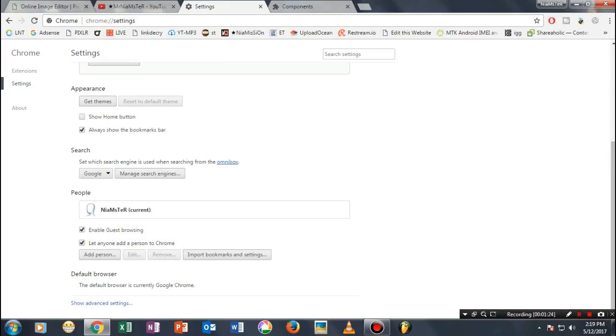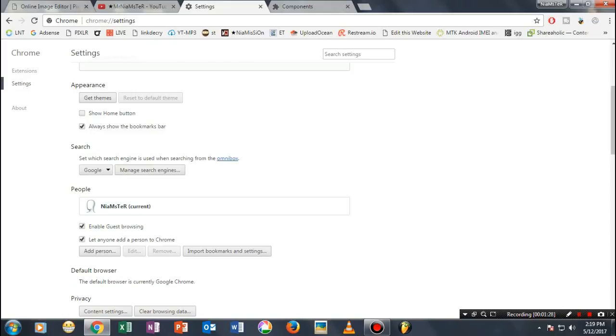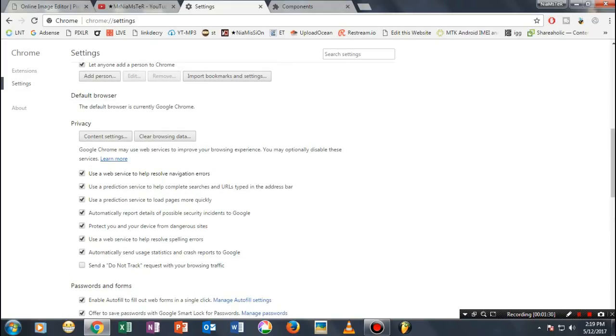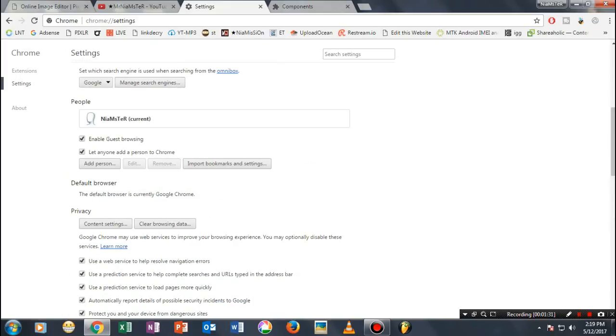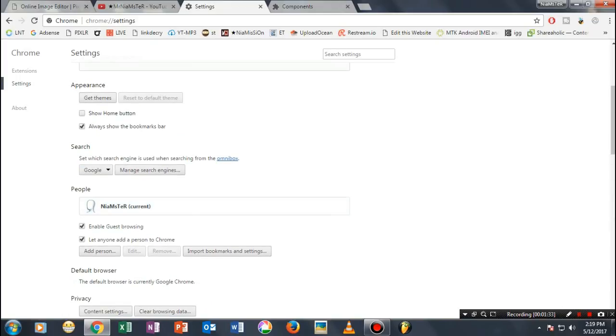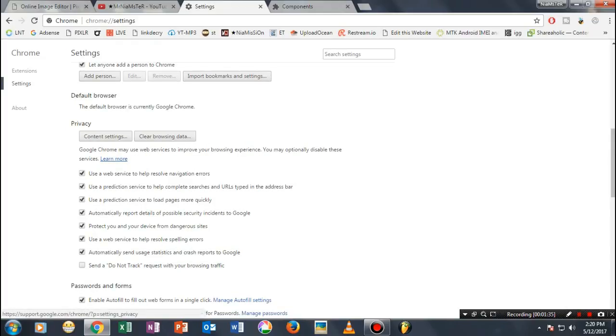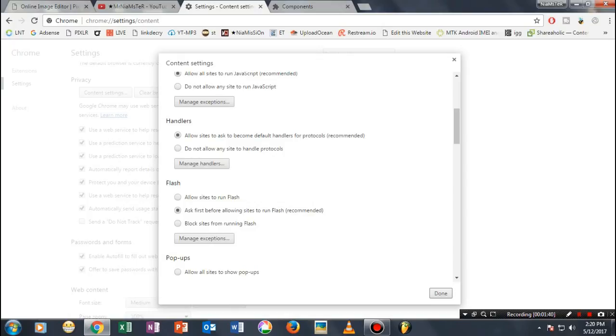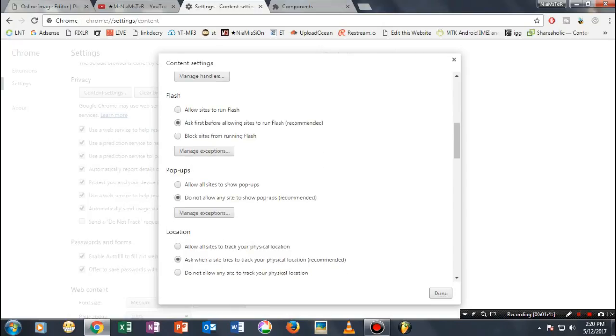Go to the Privacy section and you'll see Content Settings. Scroll down and you'll see an option called Flash.